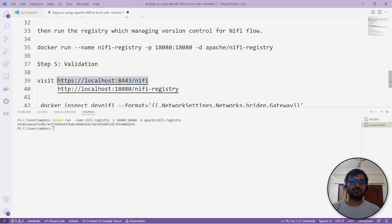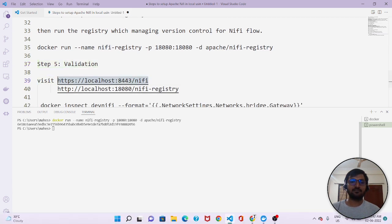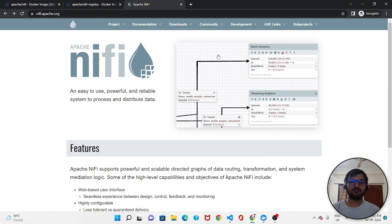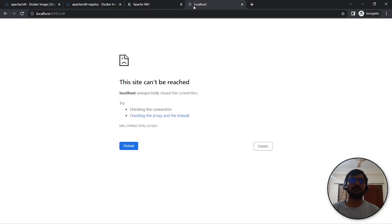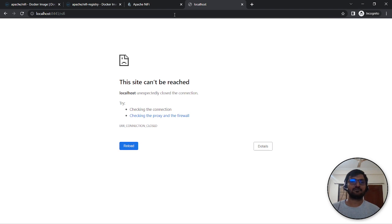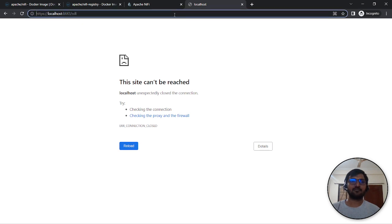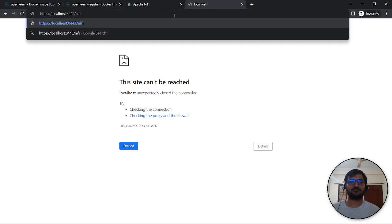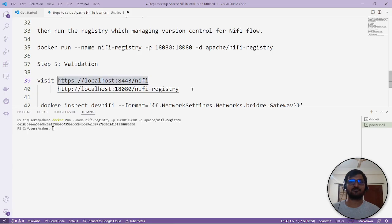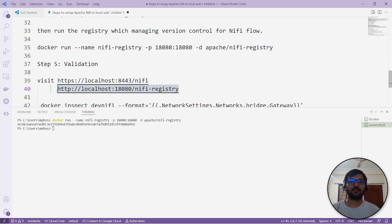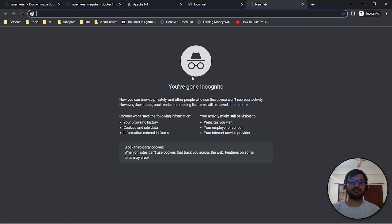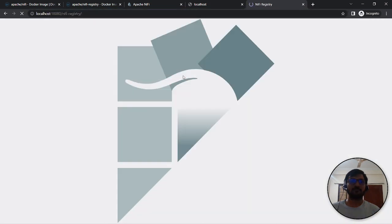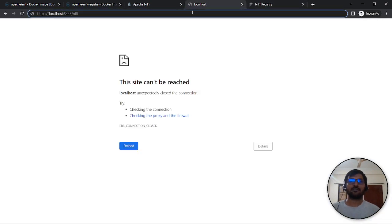I've opened two terminals. I'm a big fan of VS Code which is very simple and elegant. Let's validate whether it's up or not. The registry is up because it's lightweight, but we'll wait for Apache NiFi to load.